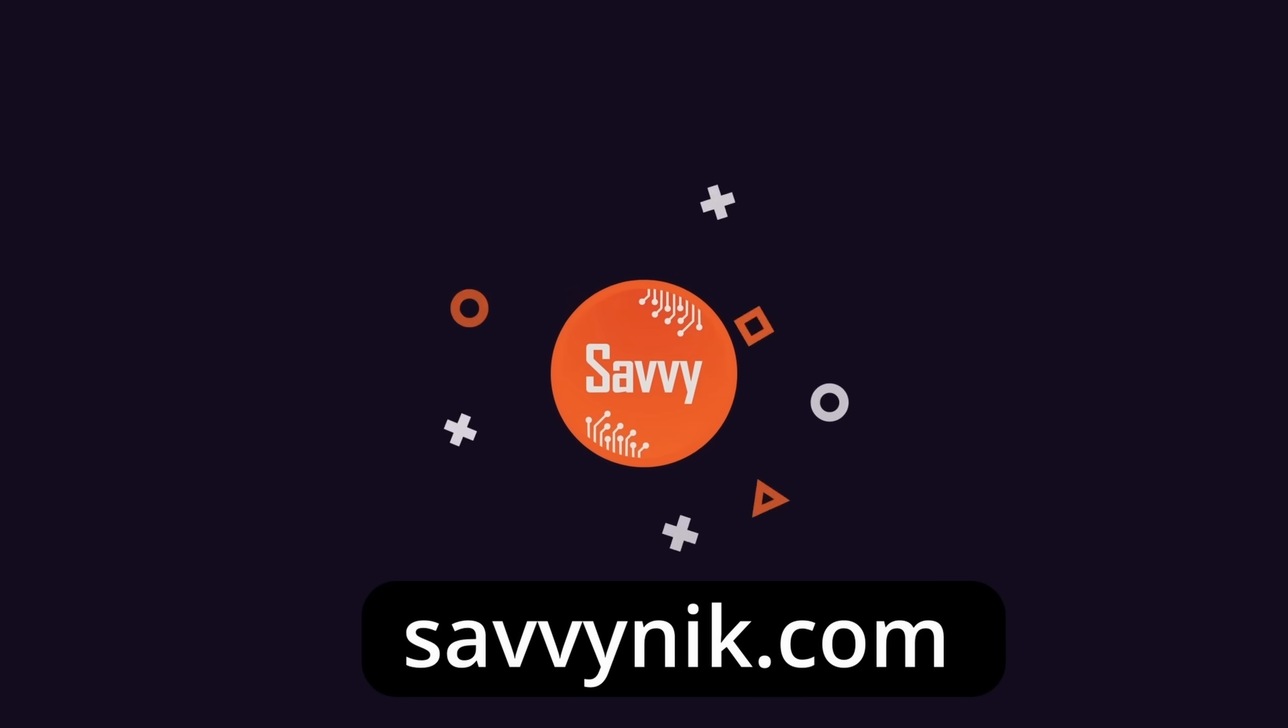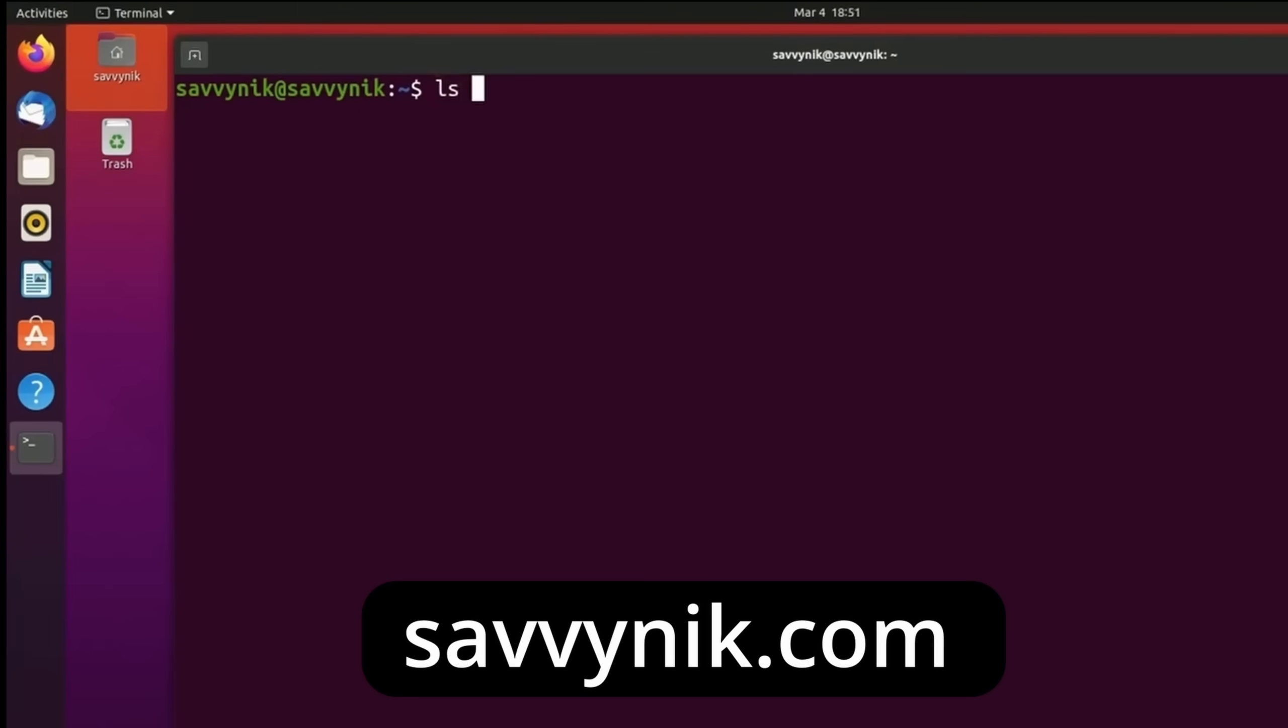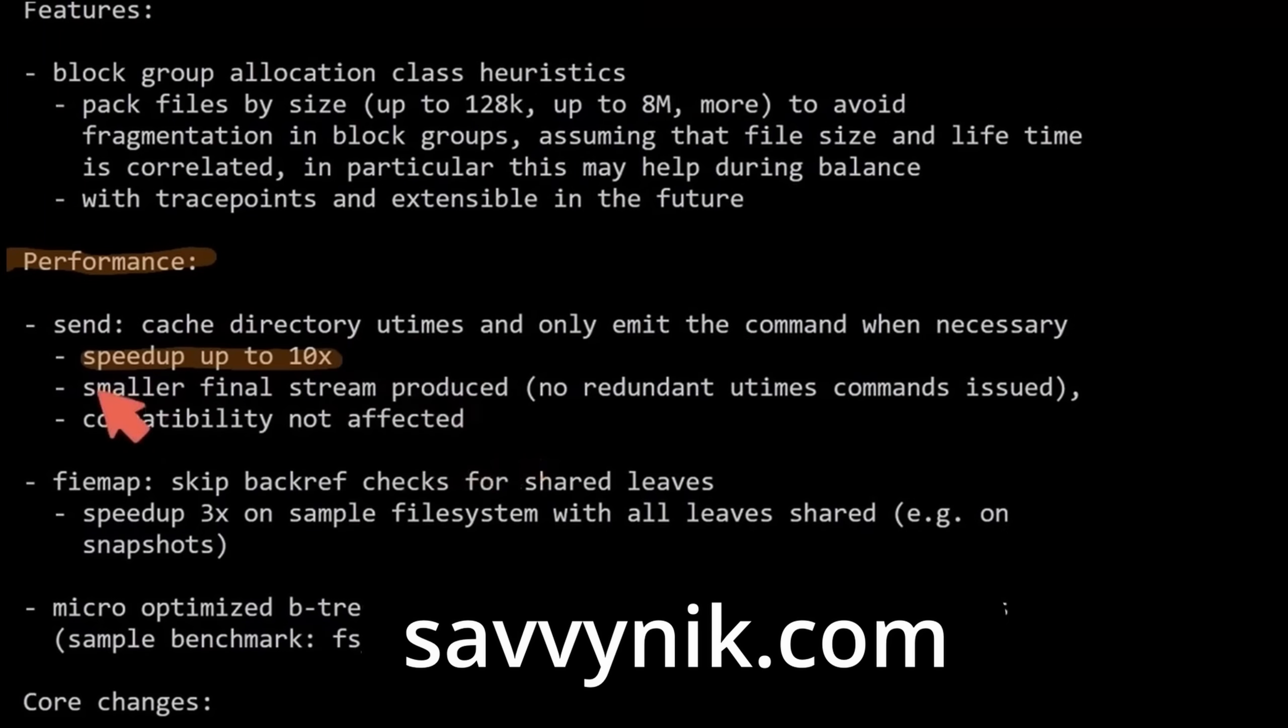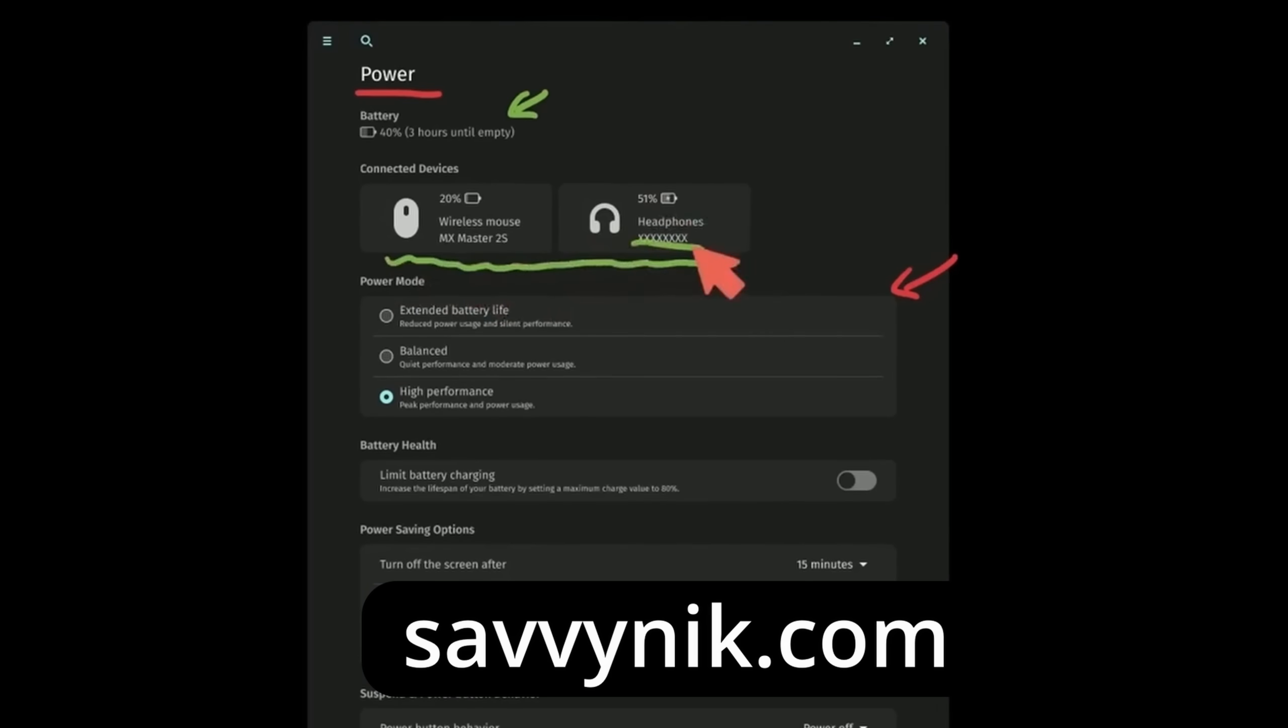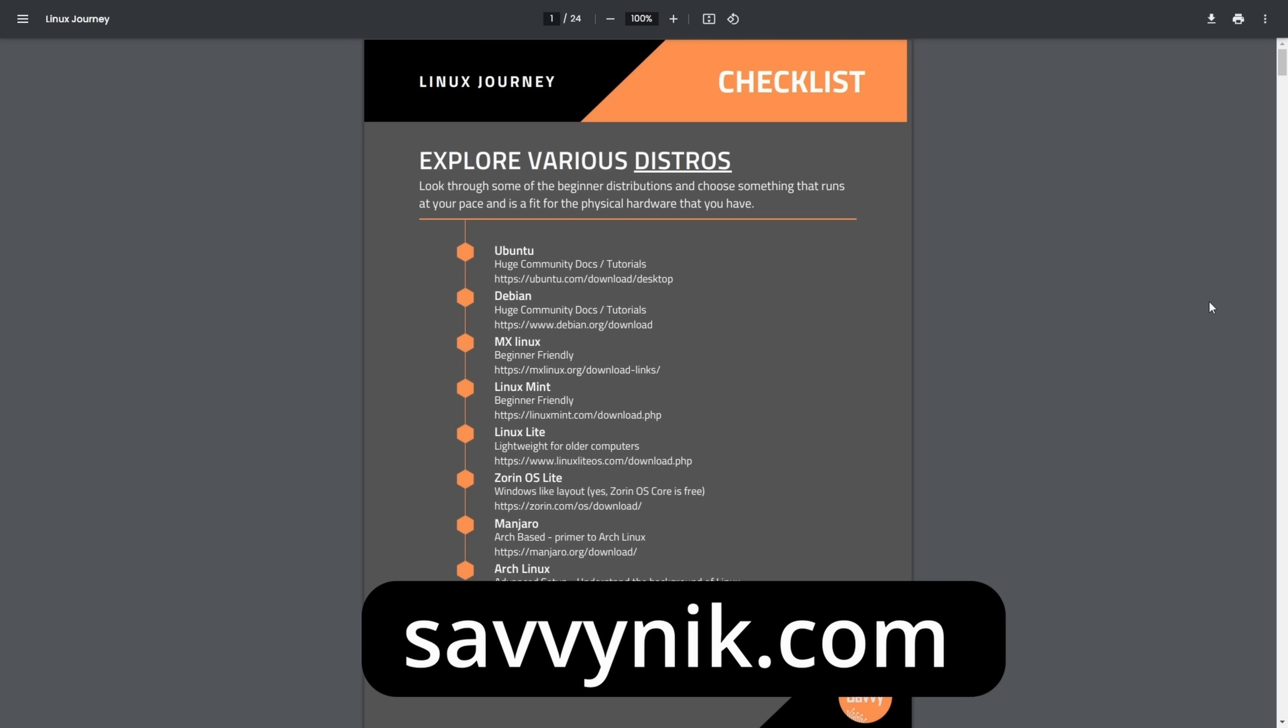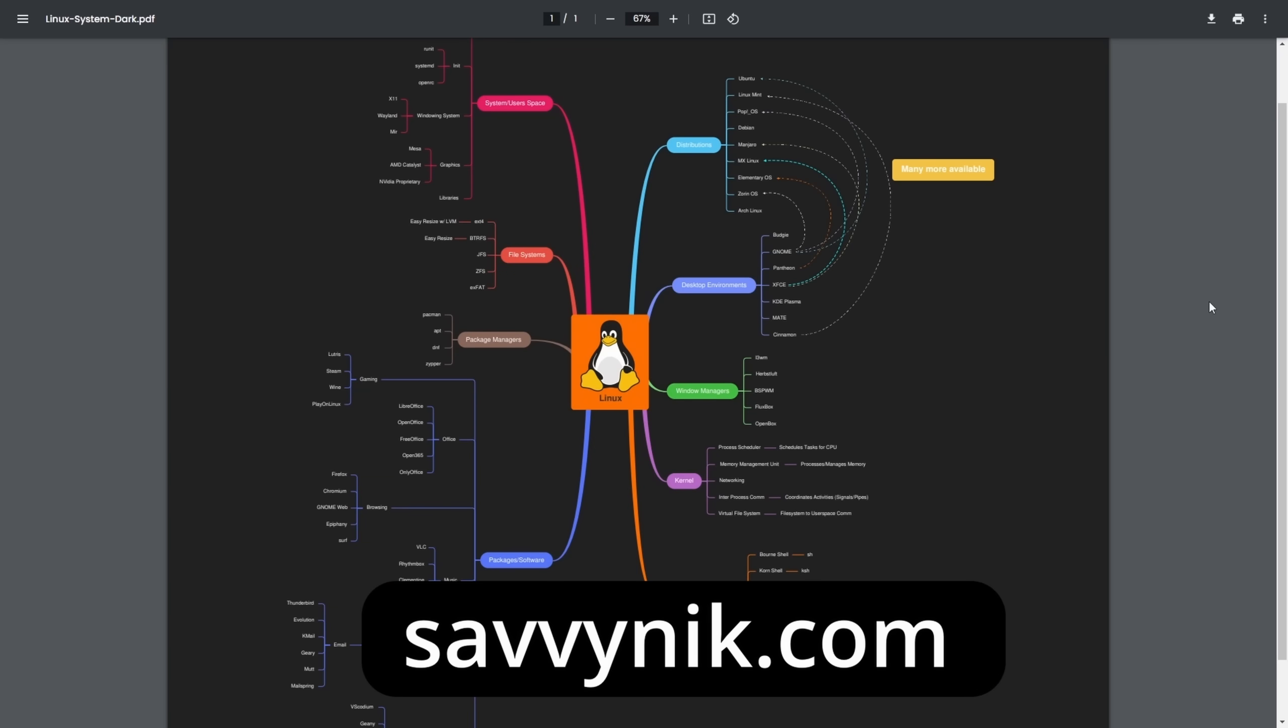Linux can be hard to understand, but I take the most commonly used terms, commands and subjects in Linux and I break them down into simple to read documents, including Linux terms, flashcards, a checklist, a cheat sheet, and a mind map. And if you're ready to level up your Linux experience and knowledge, go to SavvyNick.com now and get access to these sheets.